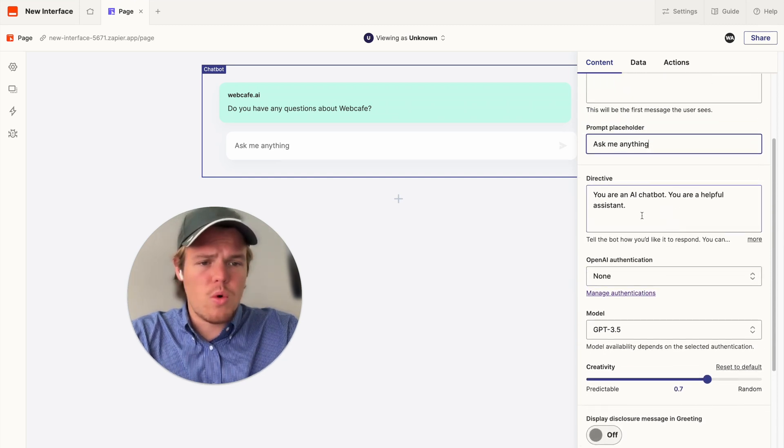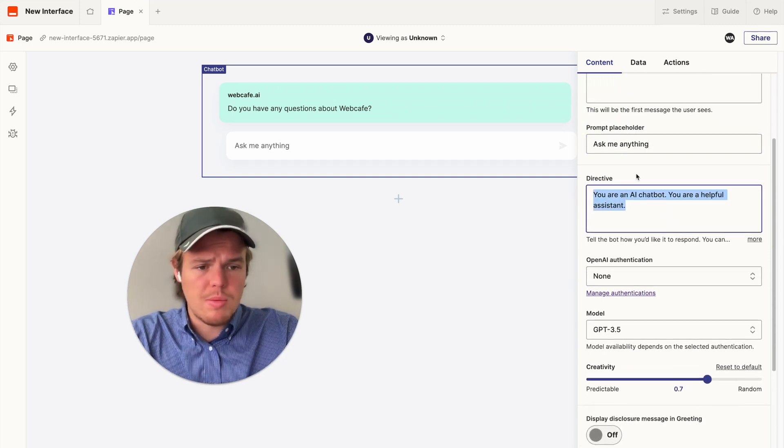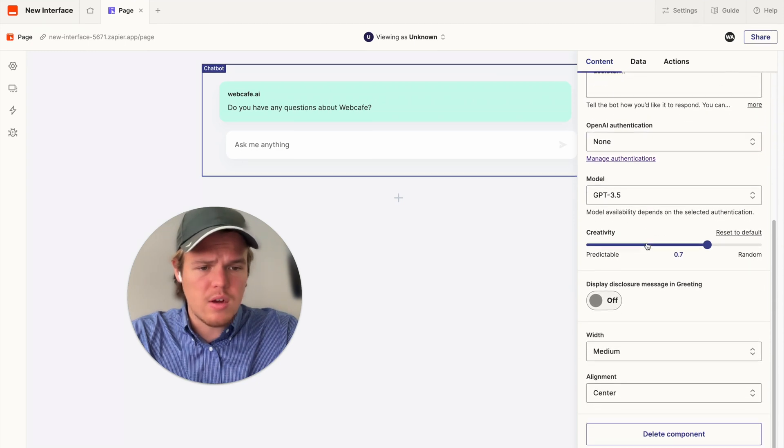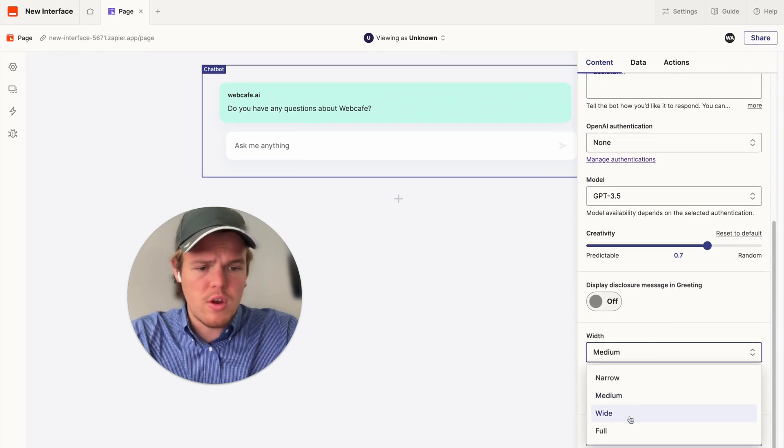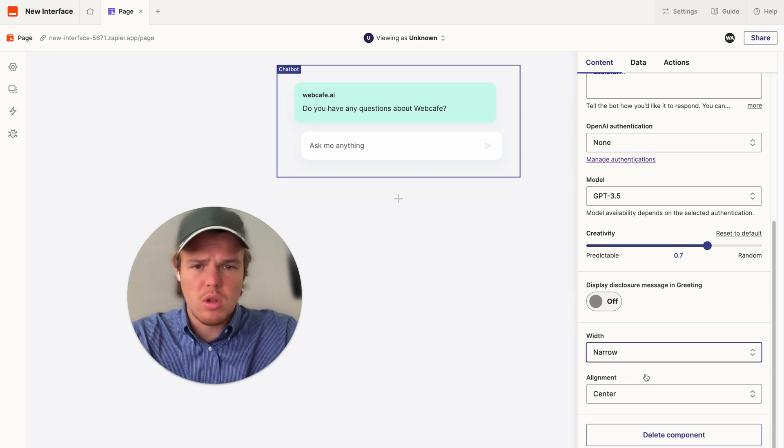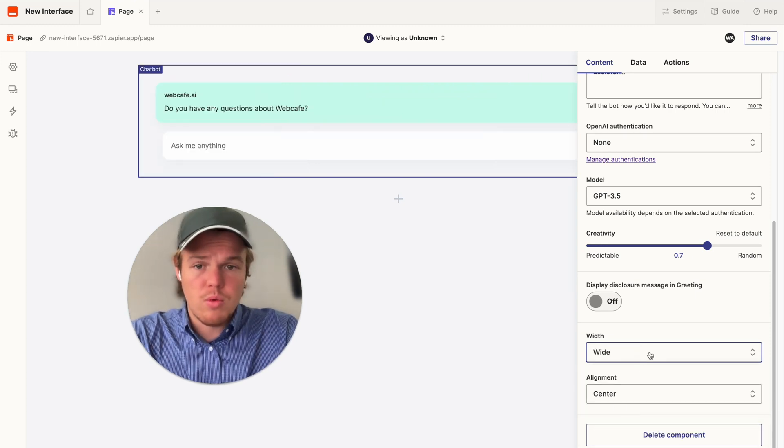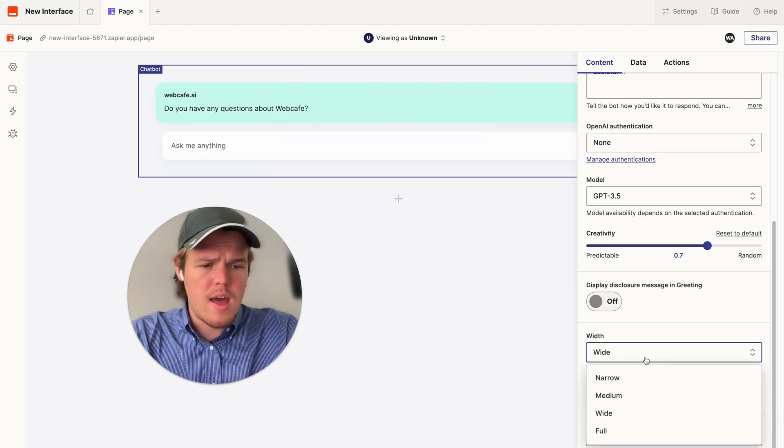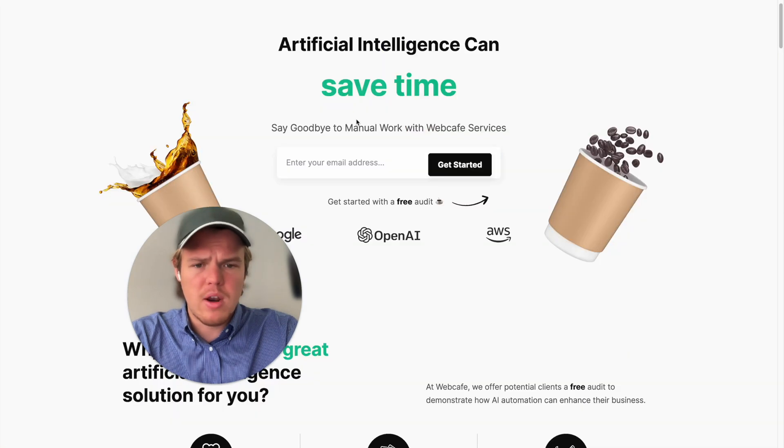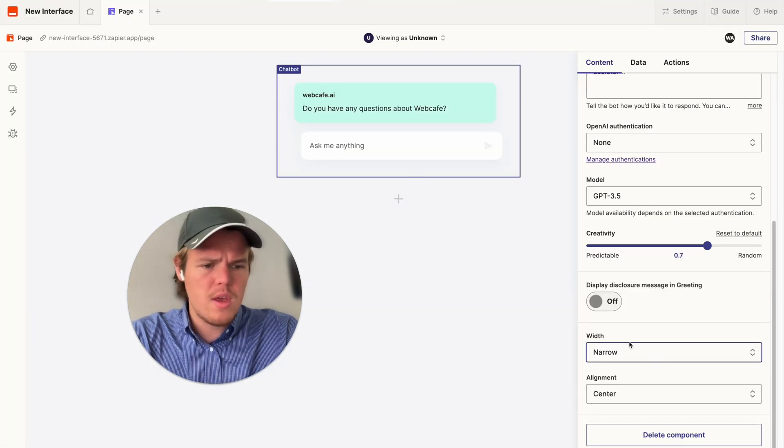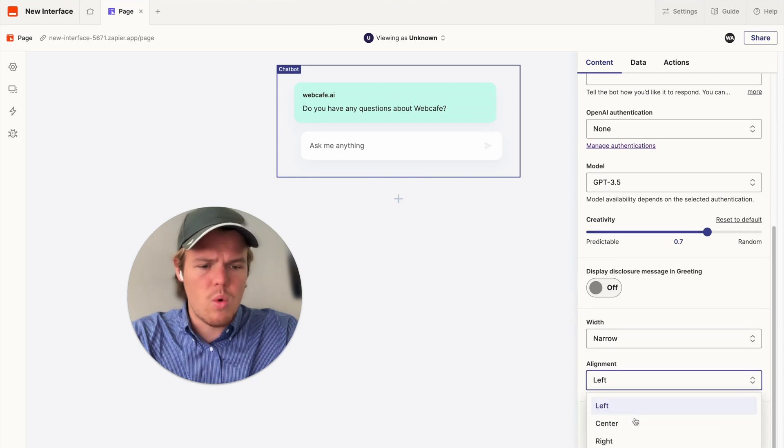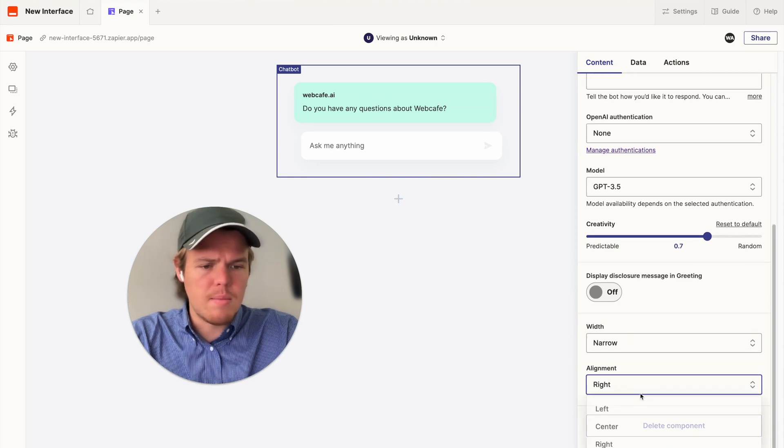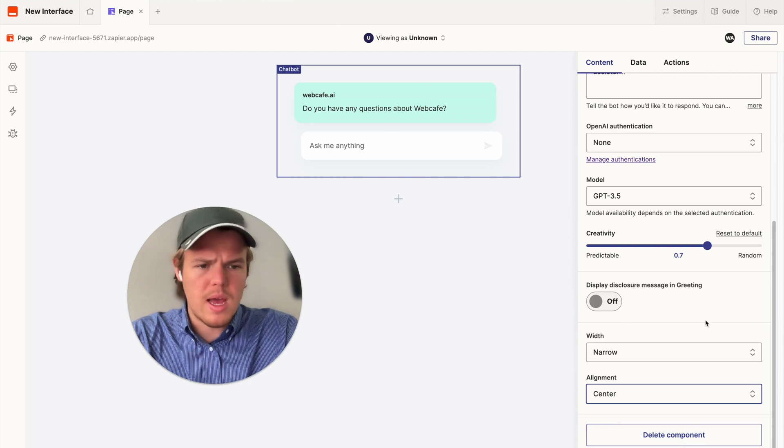From there, we're going to do the most important part of this tutorial, which is going to be the directive. But let's make sure we want anything else. You can change the width here. So, maybe you want it narrow, a little bit smaller. Maybe you want it really wide. I think in the context of what I do, what I plan on doing here, which is I plan on putting it right here, I'm going to choose narrow. And then, center, left, or right. I'm just going to stay with center for the alignment.